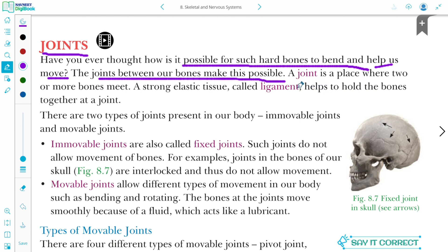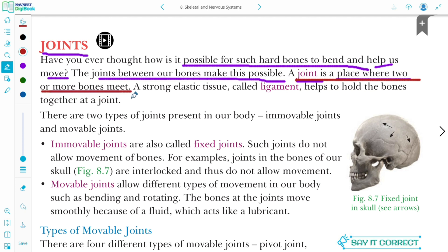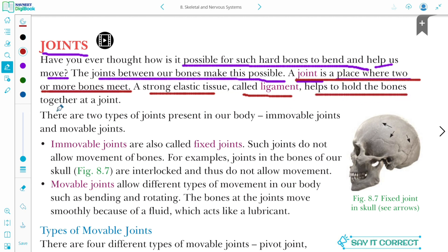Ab joints kya hai? A joint is a place where two or more bones meet together. A strong elastic tissue called ligament helps to hold the bones together at a joint.